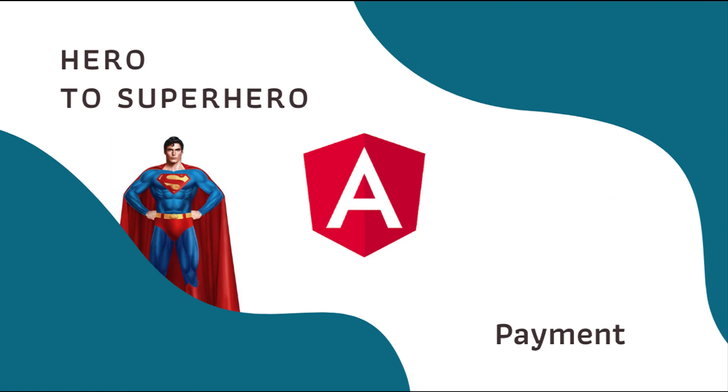Hi friends, welcome back to Angular Hero to Superhero series. If you are a beginner trying to learn Angular, there is another series Angular Zero to Hero, in which I have explained all the basic concepts. You can find the link in the description. In this Angular series, Hero to Superhero, I am focusing on advanced concepts.